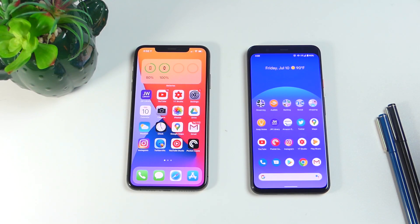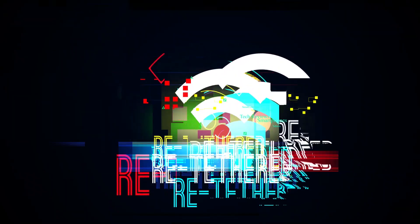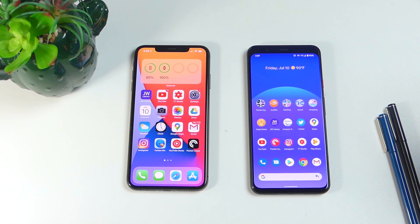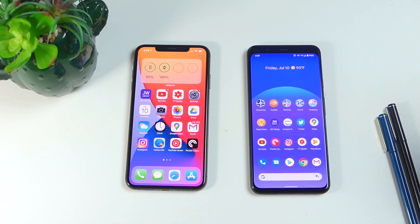Welcome everyone to Retethered. We have iOS 14 and Android 11 here in their beta versions. They're not officially released yet, but I thought it would be interesting to take a look at the most recent updates for both operating systems and see how they compare, because honestly they have never been more similar than they are now. We have Android 11 on the right running on a Pixel 4 XL and iOS 14 running on an iPhone XS Max. iOS 14 announced a lot of new features that are very similar to what Android has been offering for years. So let's compare those new features and see which is better.